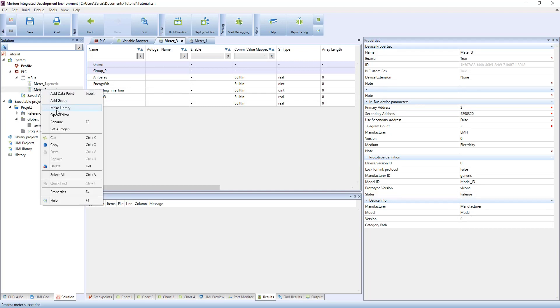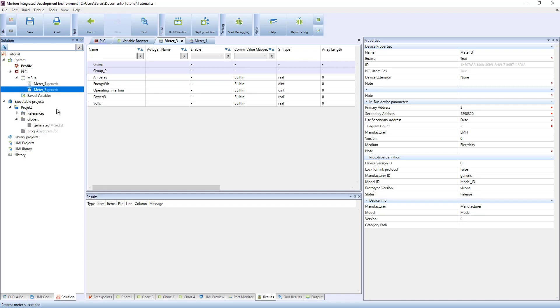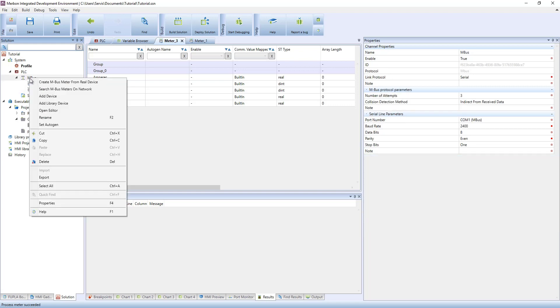Select add device from library and you can add all library devices to your solution.